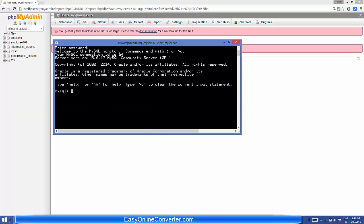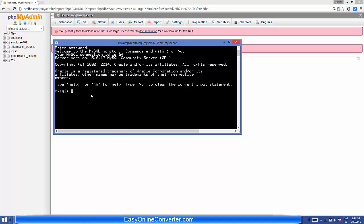Now you need to give the name of the database you want to use. For example, I want to use a database called codebind. So I'll type 'USE codebind' and press Enter. It will switch to the codebind database, which is now my current working database.